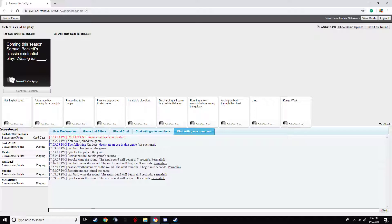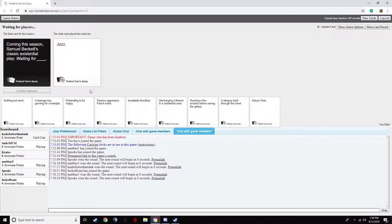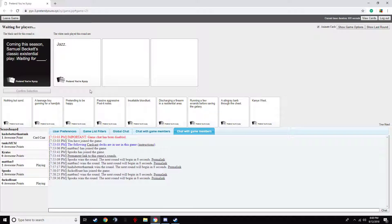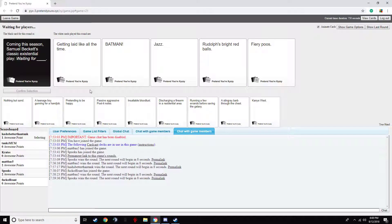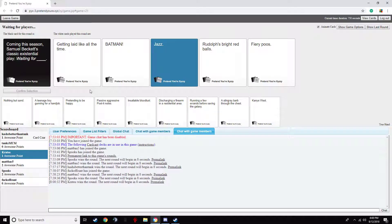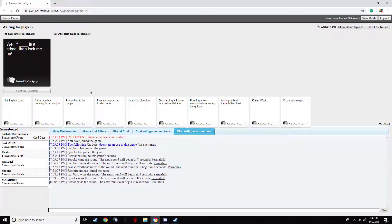Alright, we're going to start a new game. Coming this season Samuel Beckett's classic existential play Waiting for blank. Waiting for me to fucking English. Sorry Matt. What? Fuck you. Oh God. I got two cards in the same but one word is missing. Coming this season Samuel Beckett's classic existential play Waiting for getting laid like all the time. Samuel Beckett's classic existential play Waiting for Batman. Waiting for jazz. Waiting for Brutal's bright red nose. Bright red balls, not nose. Oh. These are all pretty crap so I'm just going to go with jazz. Jazz hands. Jazz hands. Jazz hands. Jazz. Jazz. You like jazz? You like jazz? By all known laws of aviation.